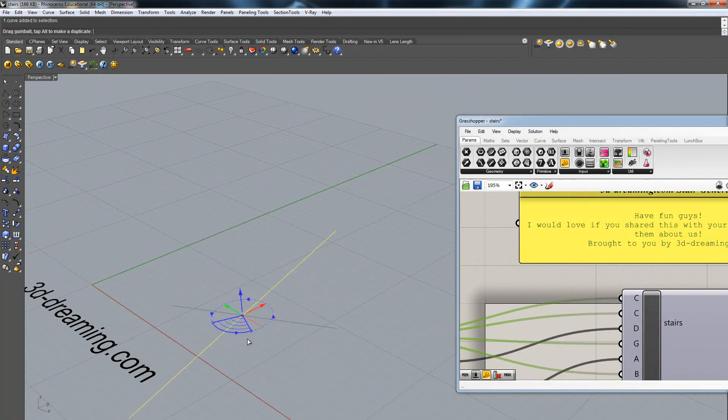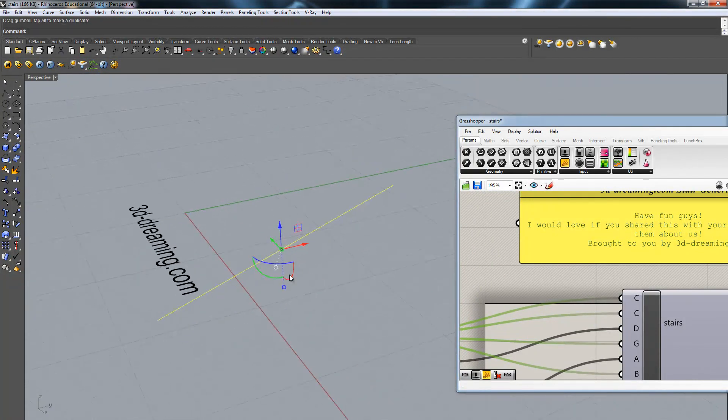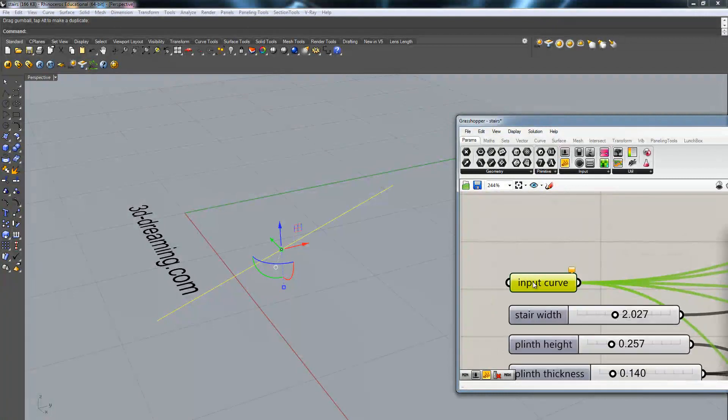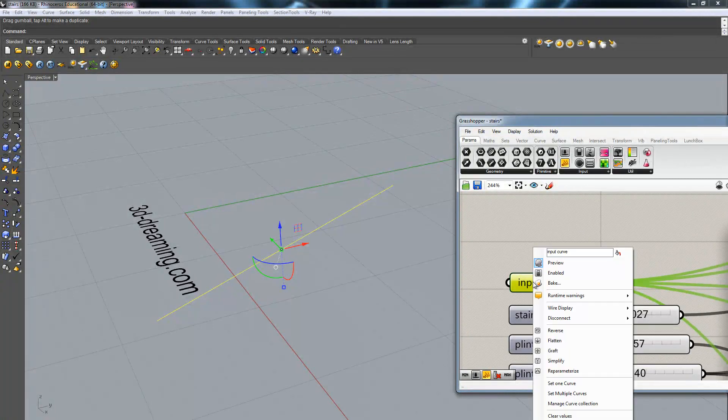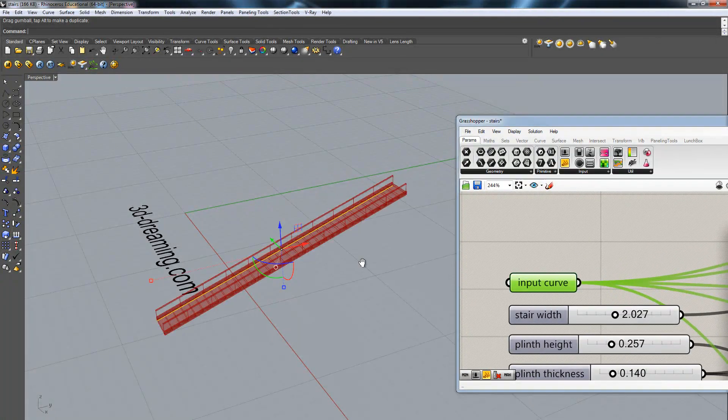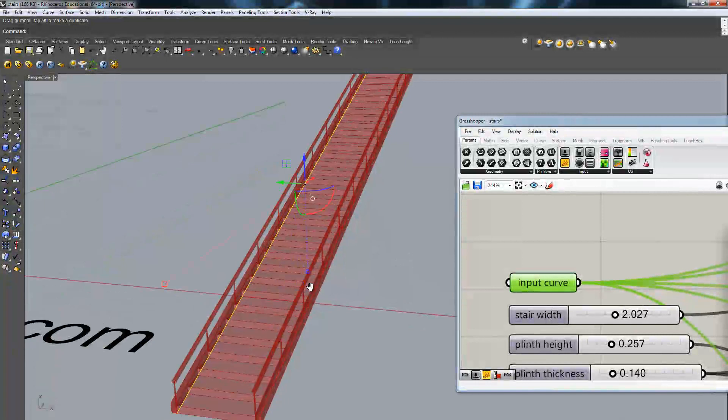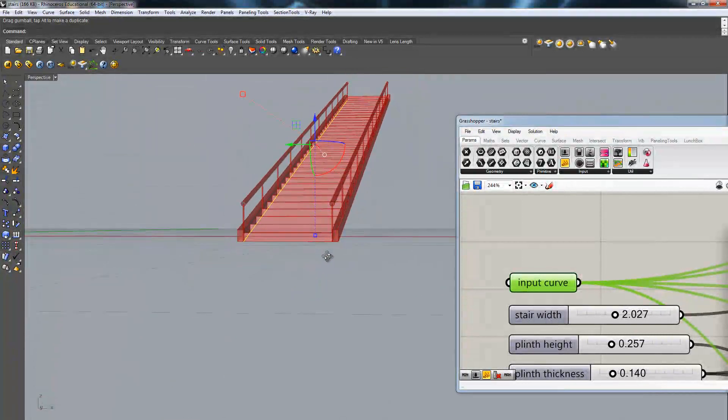Let's rotate it. And we are just going to go to our component, set the one curve button and there you go, you got your stair.